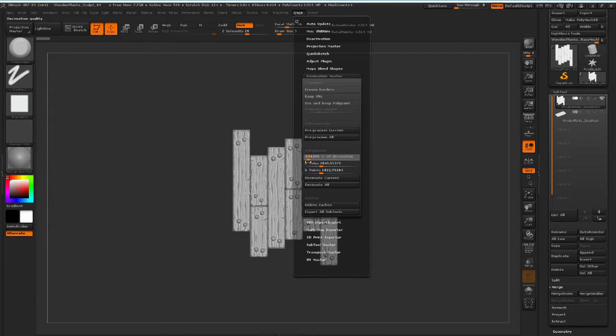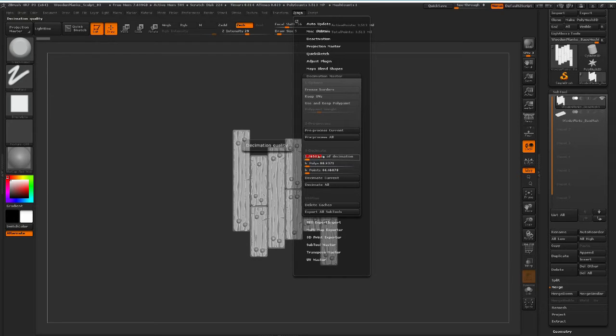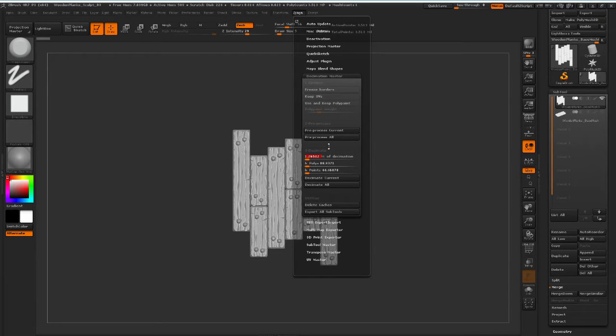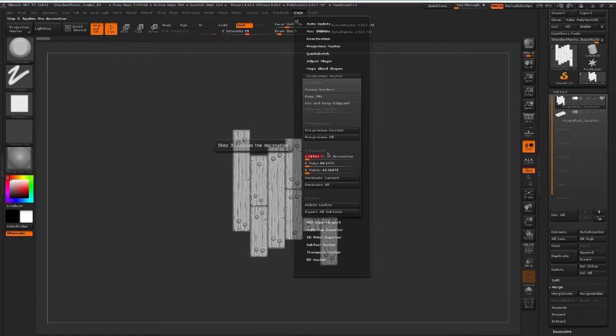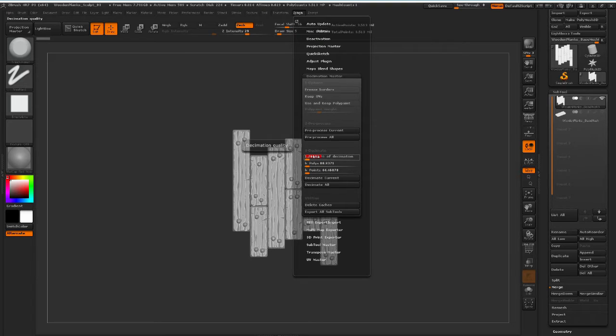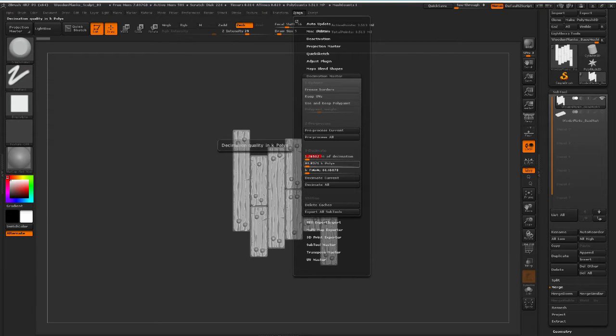So I'm going to choose something like 1% of decimation. This just means that we're going to be left with a drastically lowered polygon count once this process is done. So I'm going to choose 1.26% and I'm just going to hit Decimate Current.